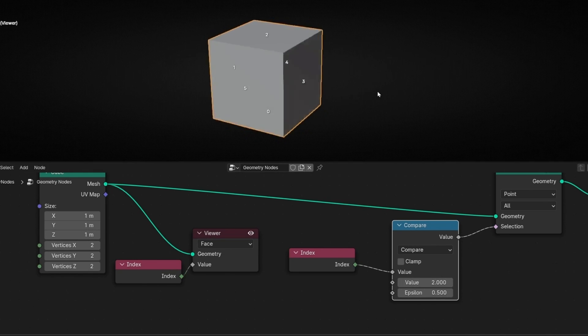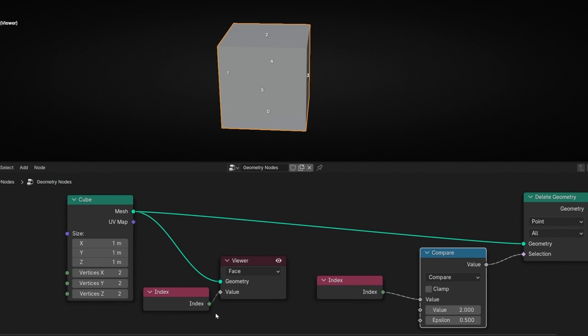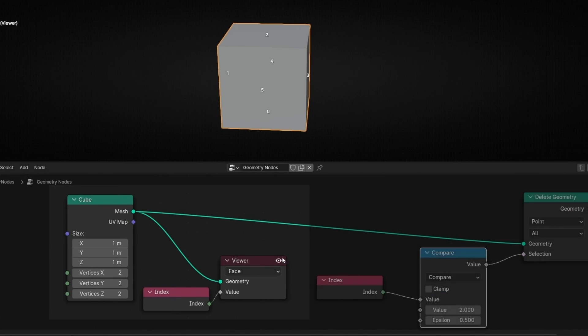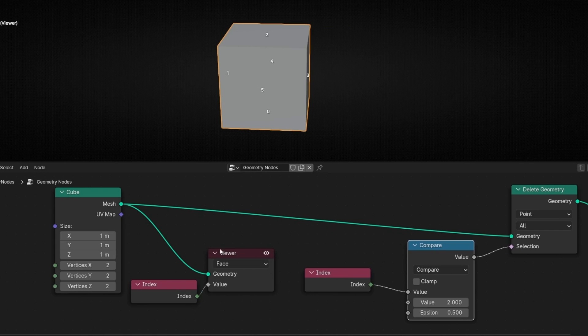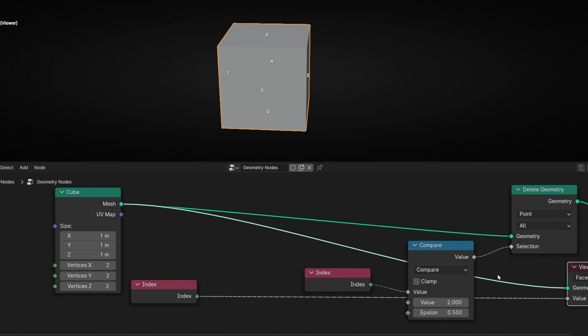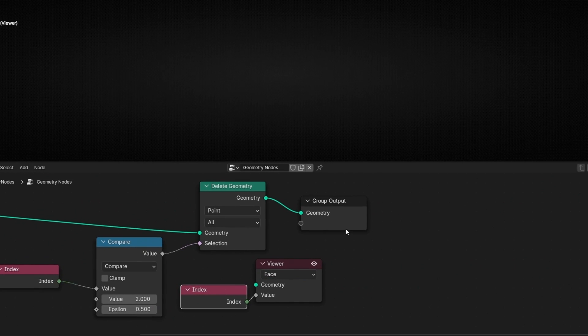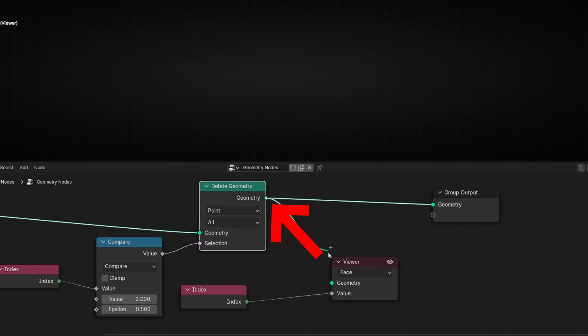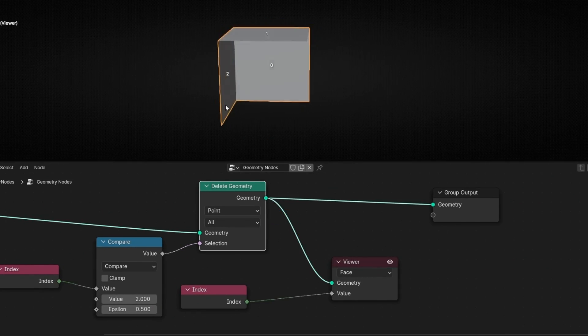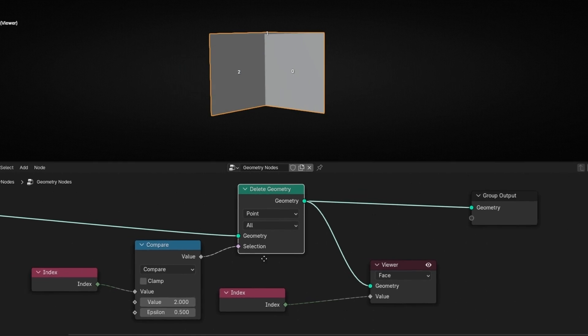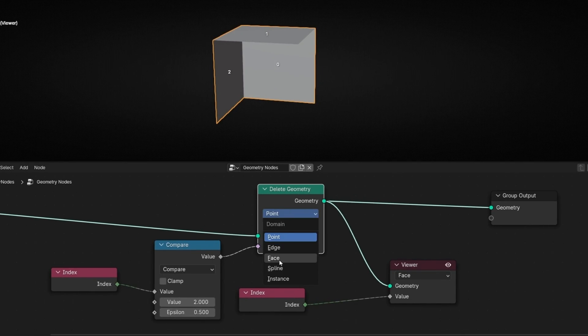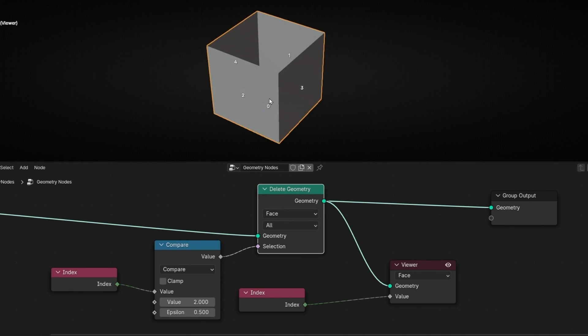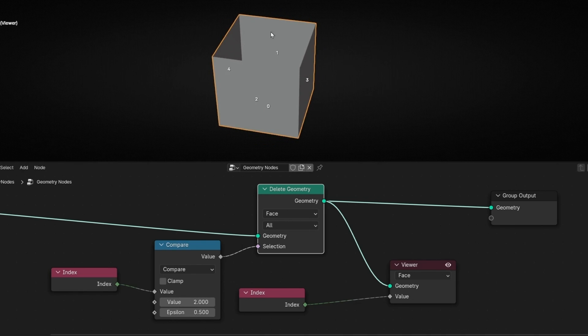Now you cannot see anything because we have this activated and we are only seeing this output. Remember, this is very important. Where you have the viewer node connected, you are only seeing the change of this step. If you want to see the change of this, just connect it here. Connect this and connect it in this output. Now we can see the change of this Delete Geometry. Okay, why is this not working? First, we need to select Face.